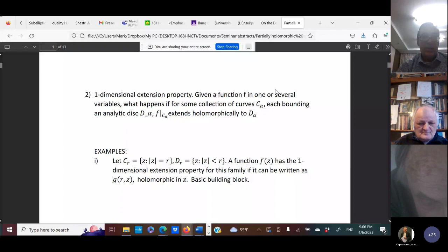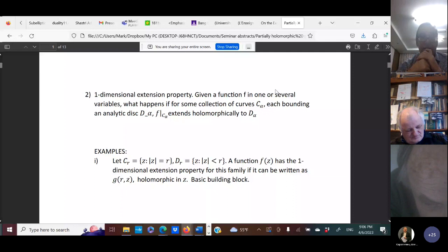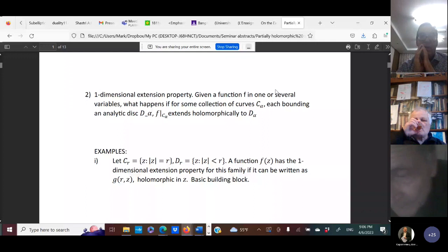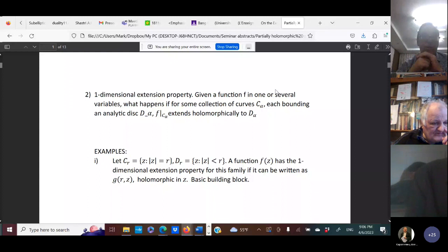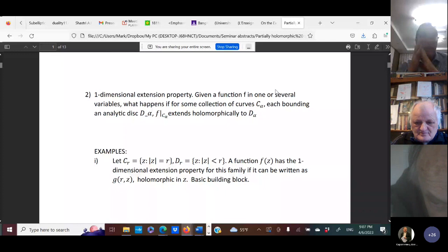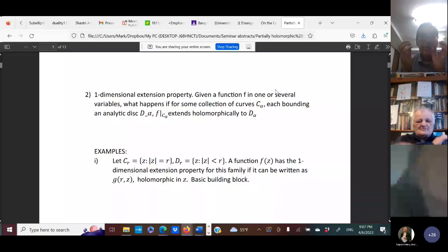The first example looks quite basic, but it's a building block for interesting examples. We just look at concentric circles centered at the origin in the complex plane. A function has the one-dimensional extension property for this family if it can be written as a function of R, continuous in R and holomorphic in Z where it's holomorphic in Z. For instance, you just take R times a power of Z, and that's an example.